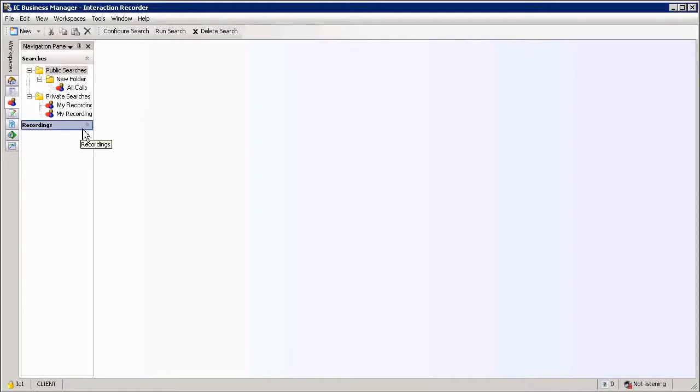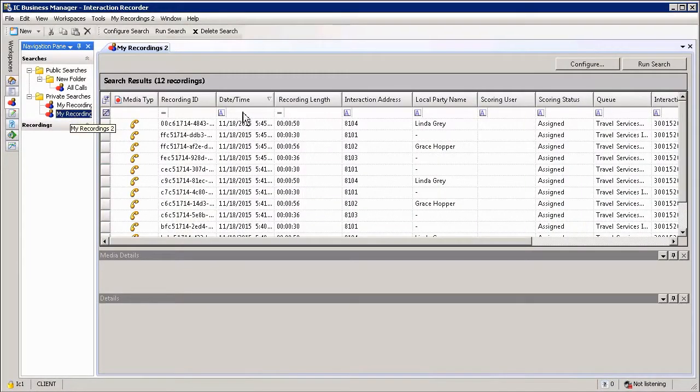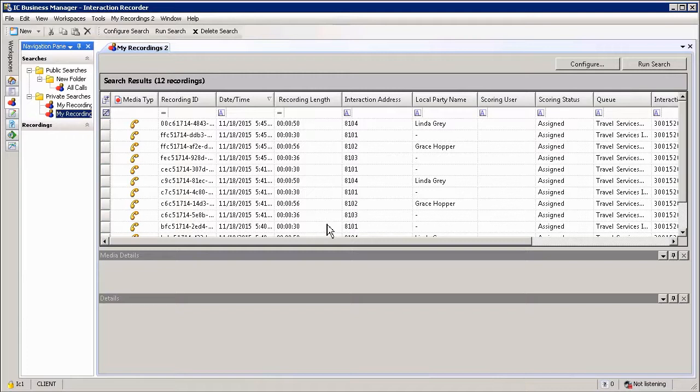To rerun a search that has already been created, simply select the search and it will automatically run within the display window.